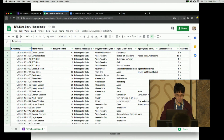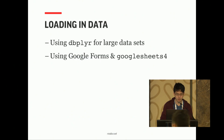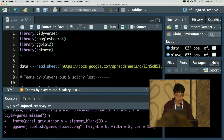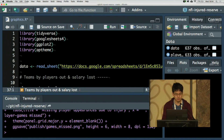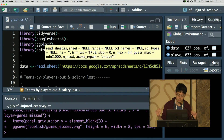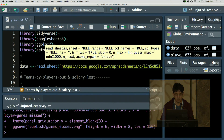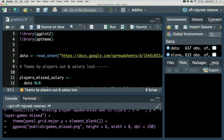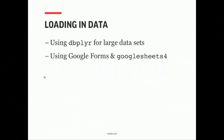You turn that crank and you get this great data sheet at the end. Then you plug into it using googlesheets4. If you've used googlesheets4, it's pretty straightforward — there's an OAuth step, but you just do read_sheet and then you get the data right away, ready to go.